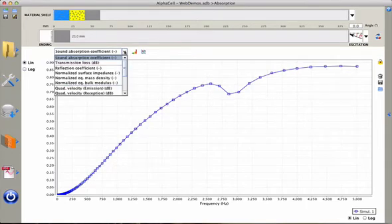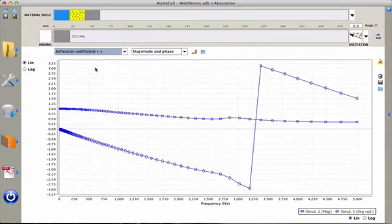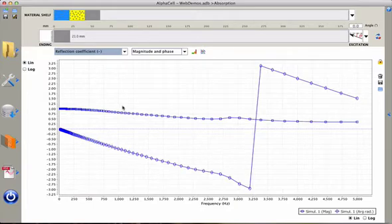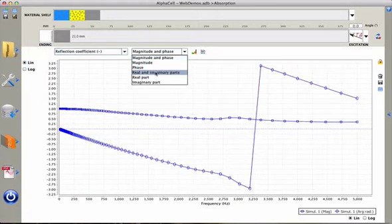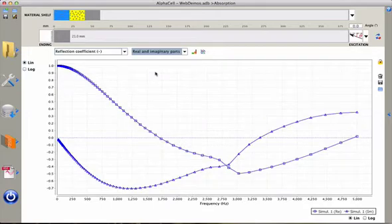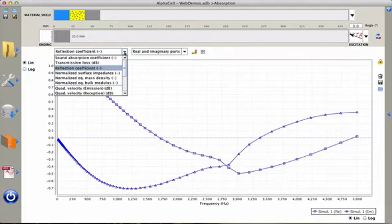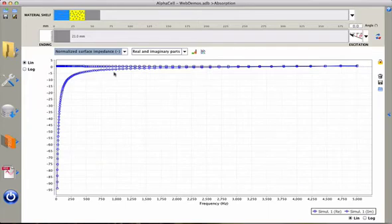Of course I can check the reflection coefficient in magnitude or phase, or in real and imaginary parts, and I can also have access to the surface impedance in real and imaginary parts.